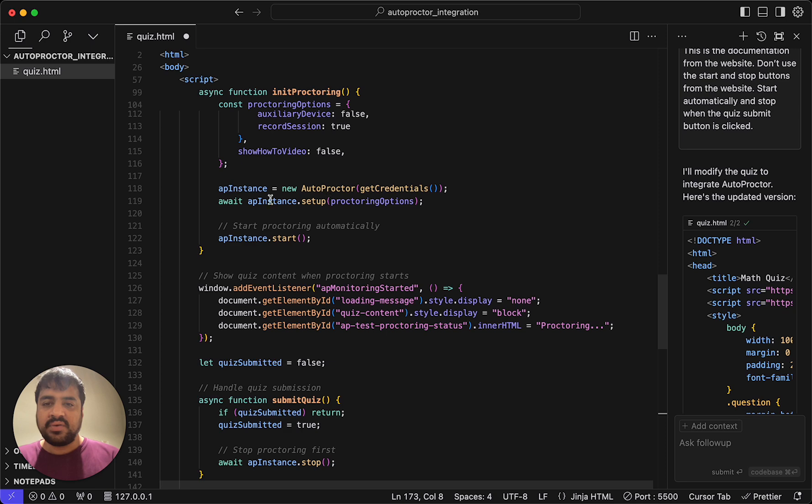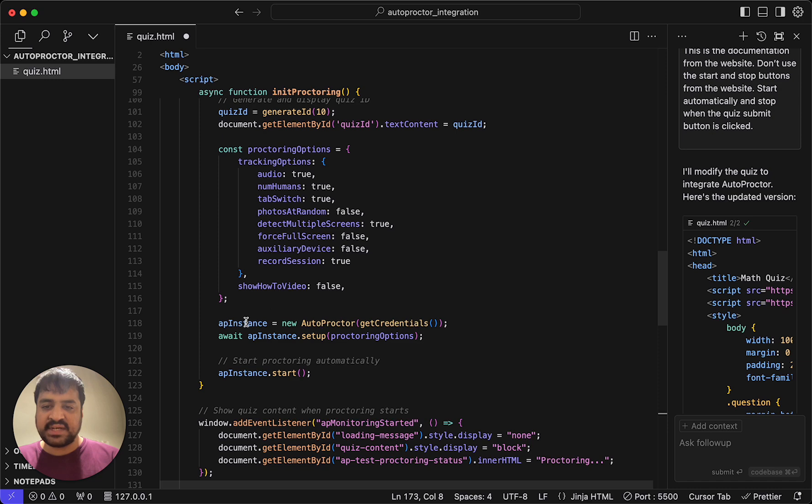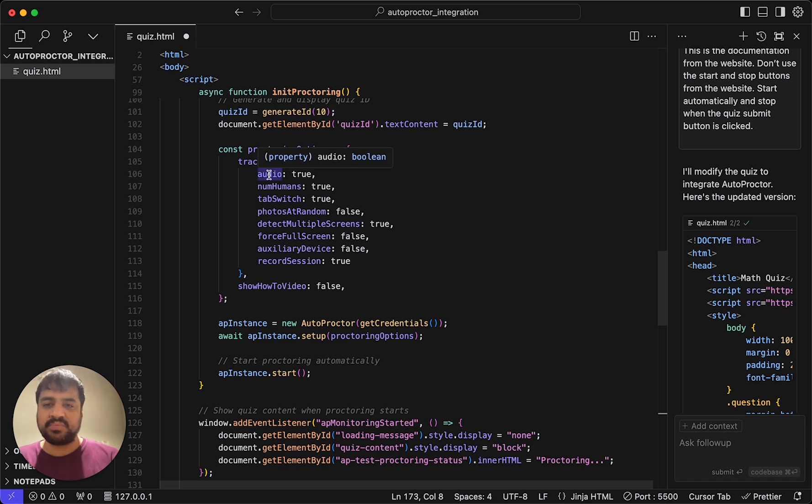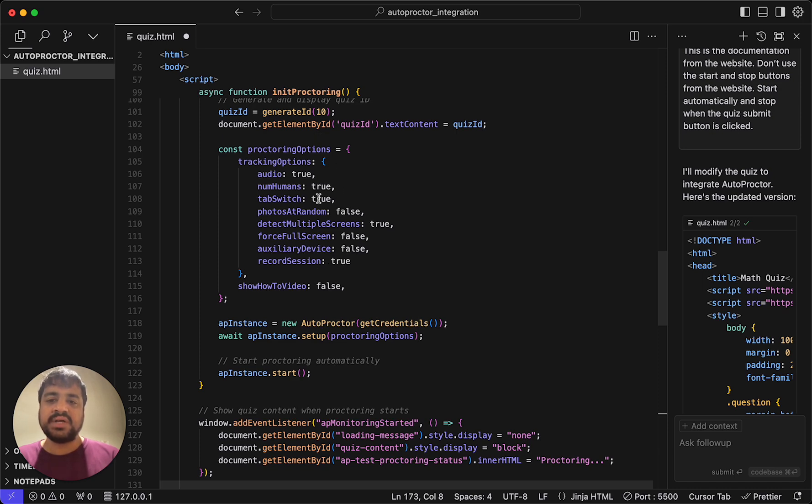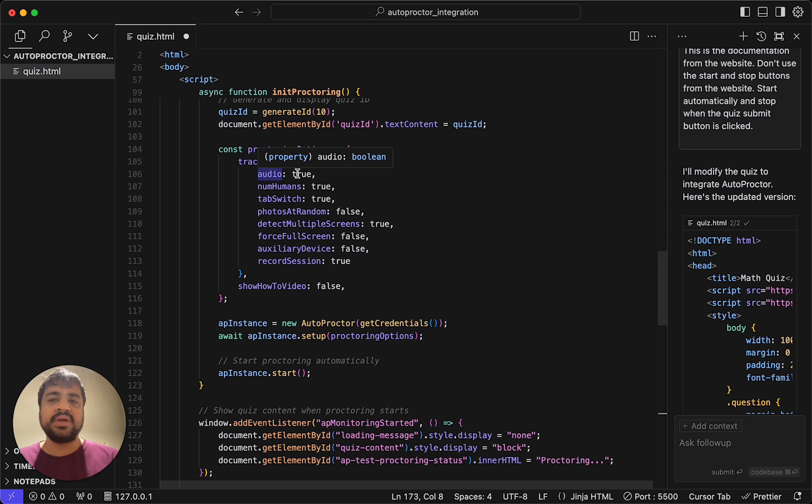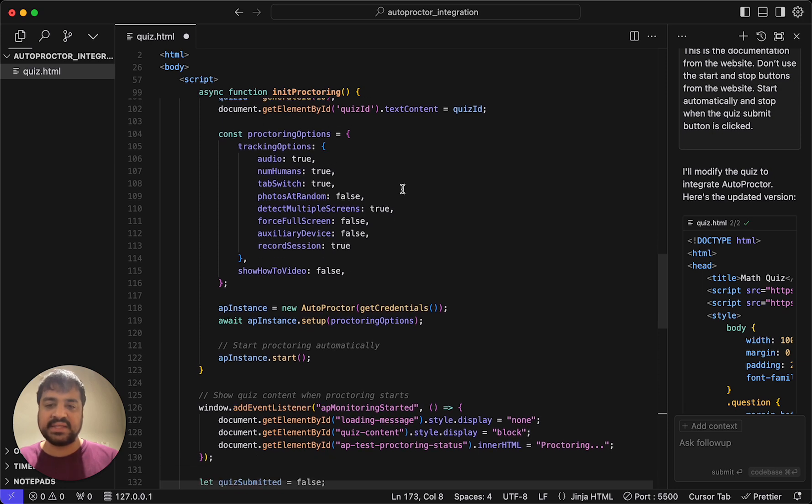When proctoring starts, we create a new autoproctor instance. We set up with proctoring options. You will see here audio true, numhumans true. These are basically saying if you want to detect audio, if you want to detect number of faces looking at the screen, if you want to record the session, if you want to detect multiple screens if they have multiple monitors. All of this is just code. So if you change this, if you set this to false, then audio will not be detected, so there's no noise detection. If you have multiple tests in your system and each test must have a different setting, then it won't be hard coded like this. You'll have your database and you will just get this from the database. It won't be static like this.